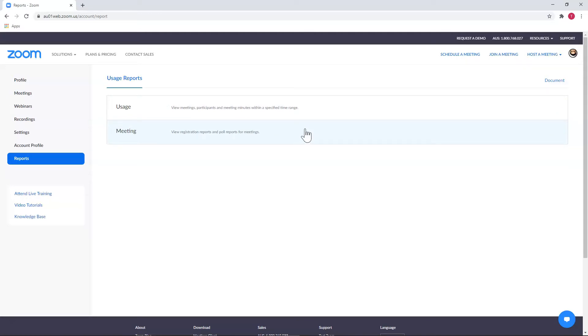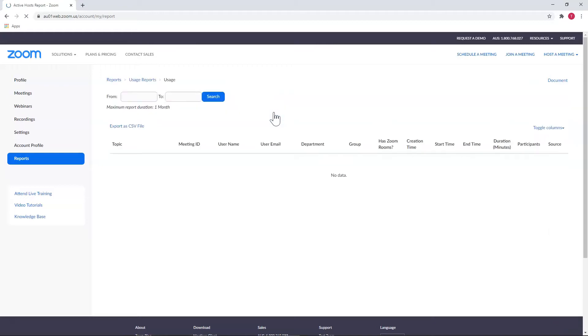If you have a meeting where attendees actually have to register rather than log in as guests, or you're looking to download a report for a poll that you took in a meeting, then that's where you go. But Usage will be the more commonly used area and where we'll be exploring now.